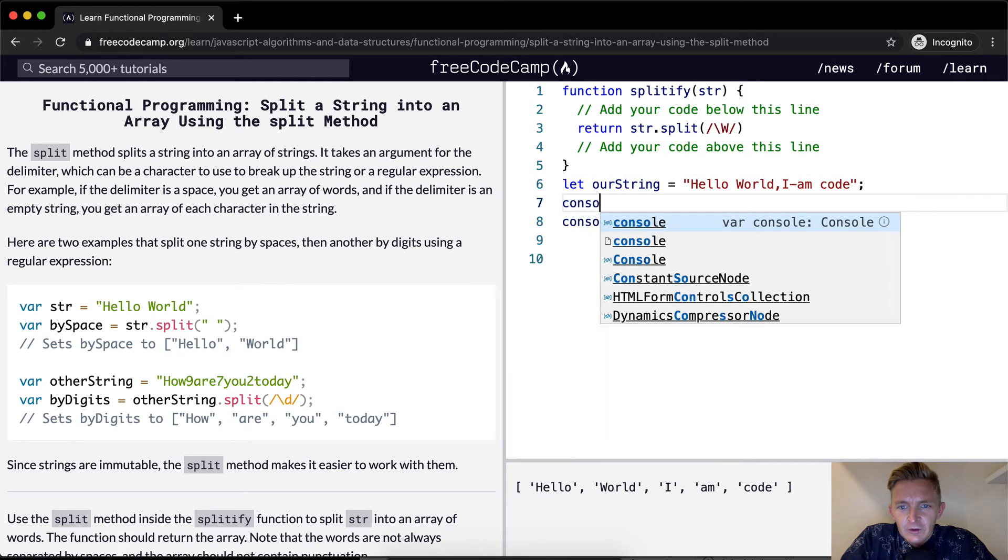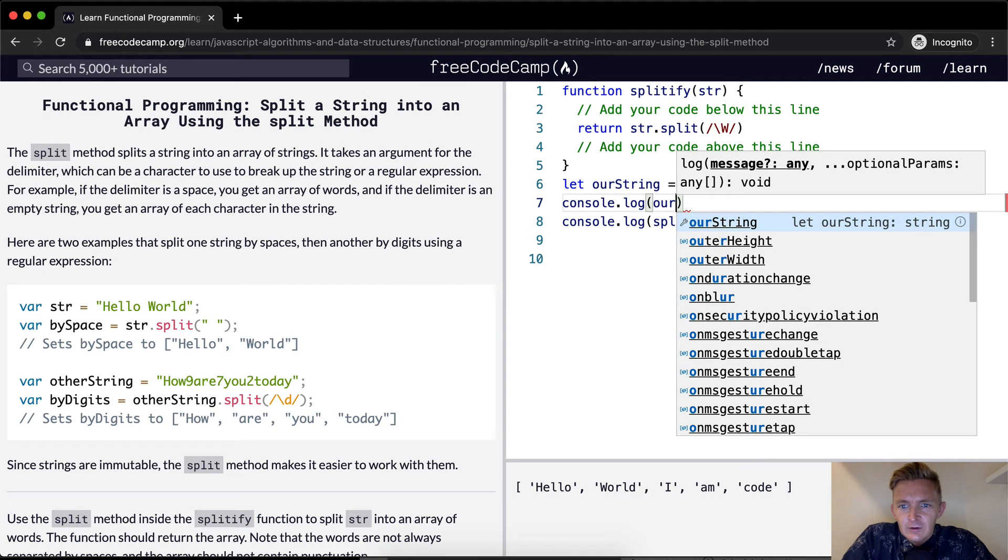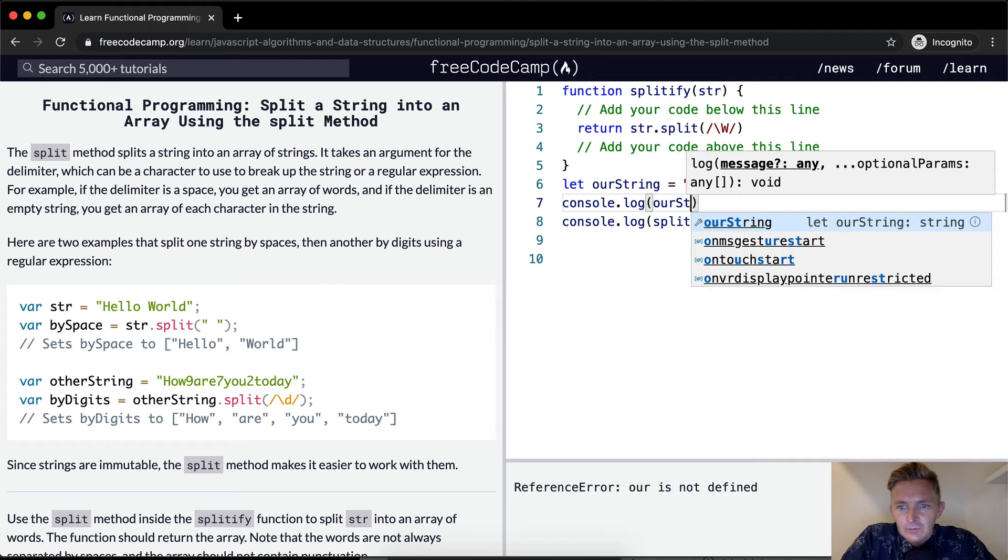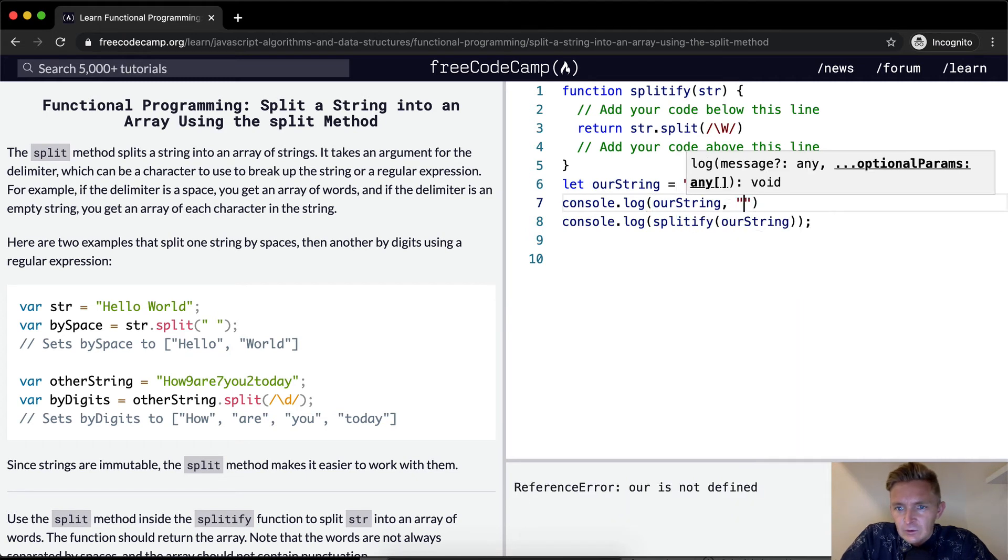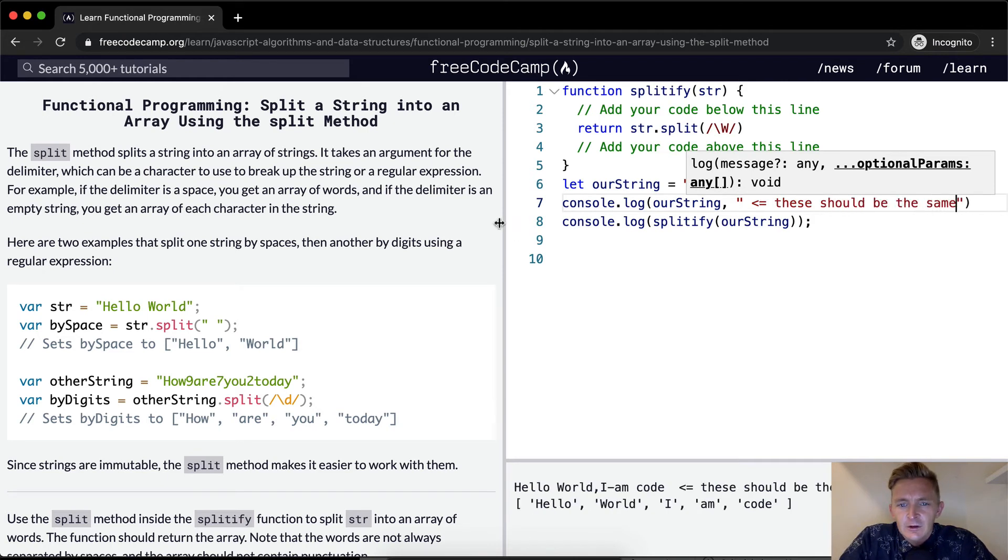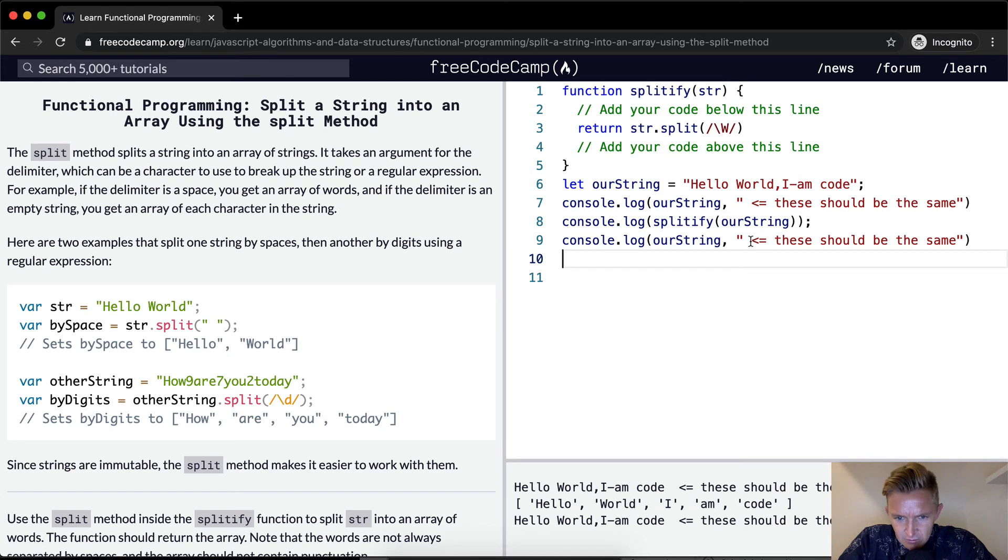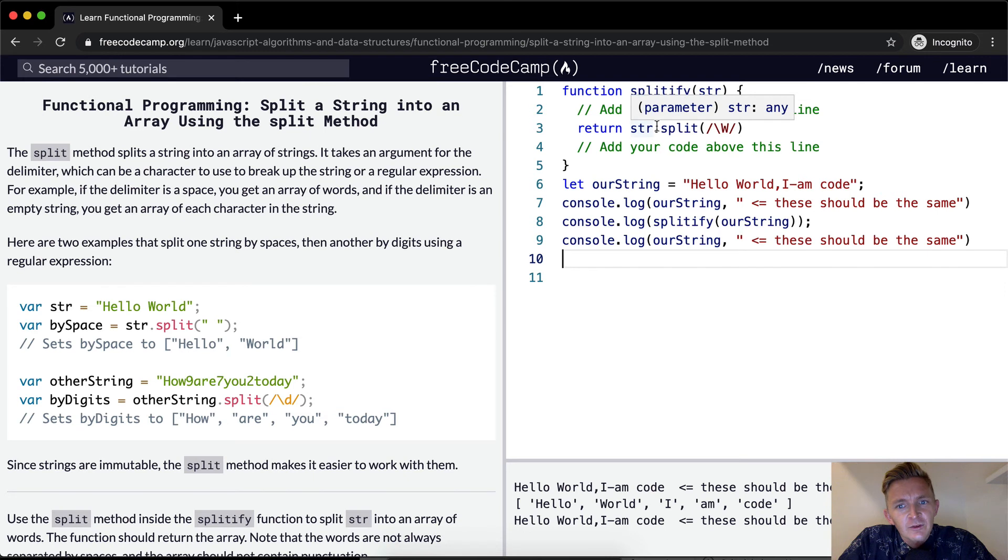So if we were to console log our string, it should be the same. These should be the same. Right? Okay, cool. So we're not mutating the global variable with this one.